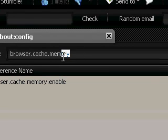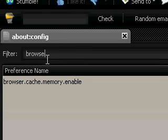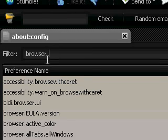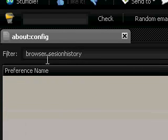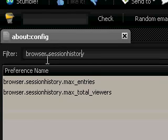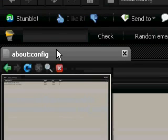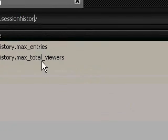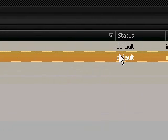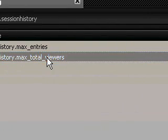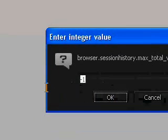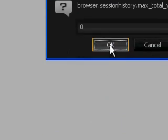We want browser.session_history.total_viewers. We want to set that to zero. Double-click and set to zero. OK.